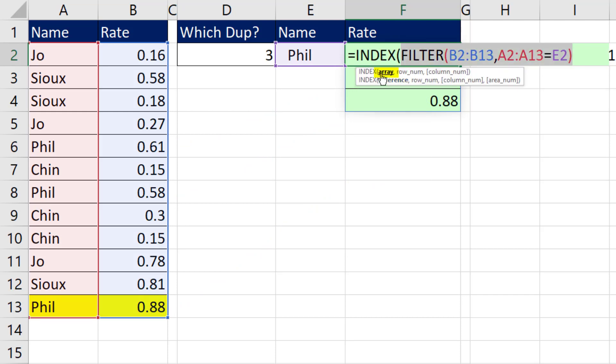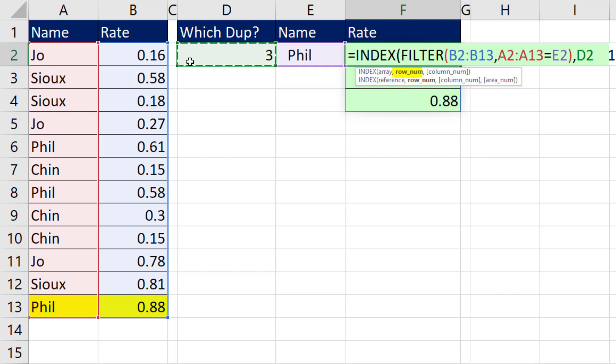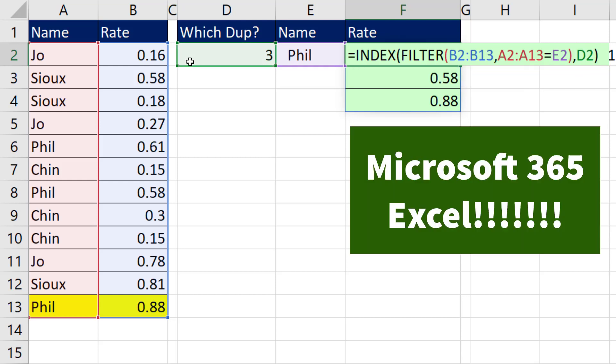Now INDEX is a lookup function that needs a relative position. So when I type comma, row number or relative position, it's whatever we pick here. Close parentheses. And that's our formula. So easy in Microsoft 365.